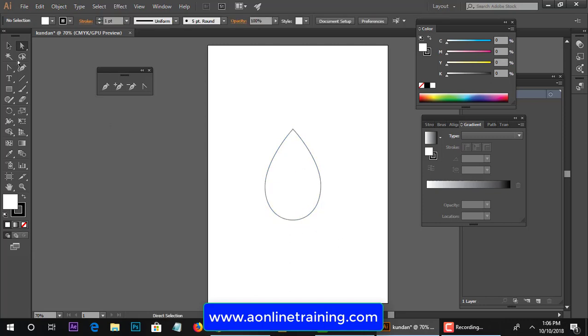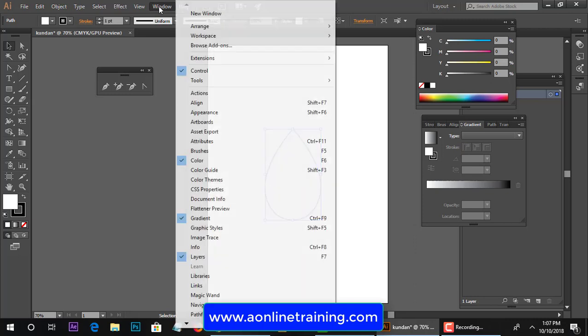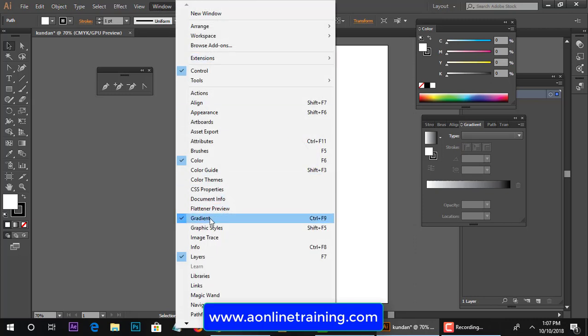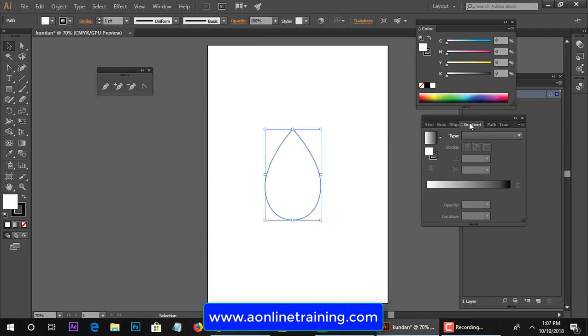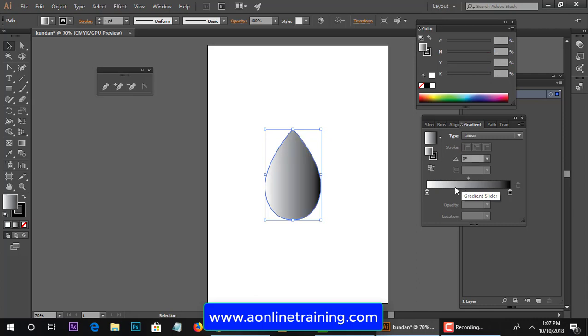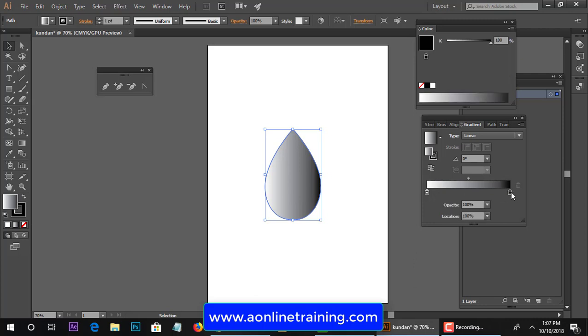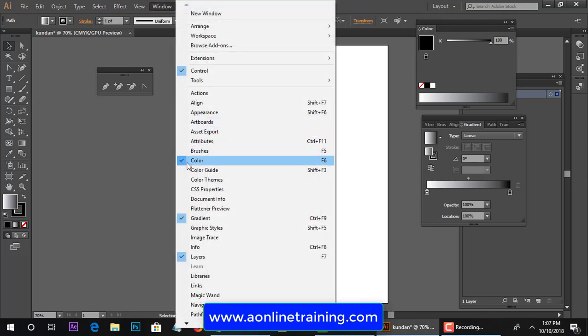So use the direct selection tool to adjust the anchor point gradient palette. Take a gradient palette, now click over there. Now this is a fill gradient. Select the slider, double click on that you get the color palette and change this RGB color mode. Same I'll show you in color.